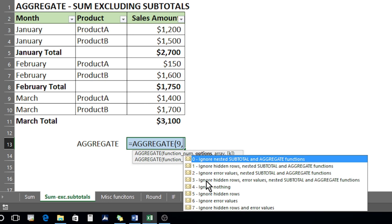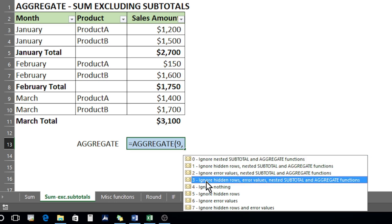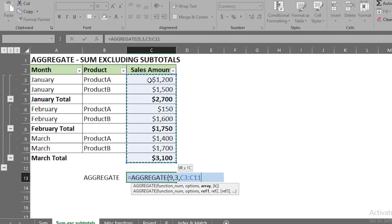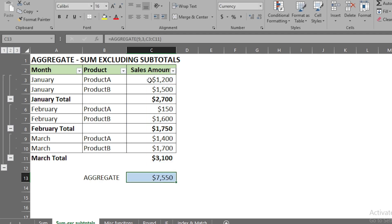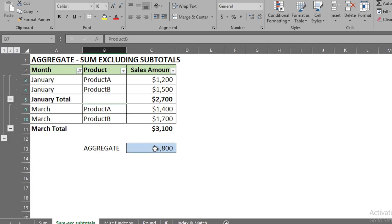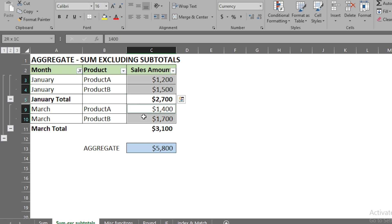We go for option three — ignore hidden rows, error values, nested subtotals, and aggregate functions. We click on three and press Tab, put a comma, select the array, close the bracket, and press Enter. Now it is calculating correctly. If we apply a filter, it changes dynamically — it picks the individual figures and totals them. Deleting subtotals does not affect the AGGREGATE formula.